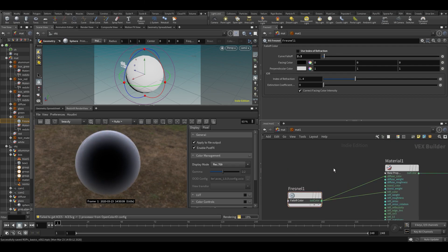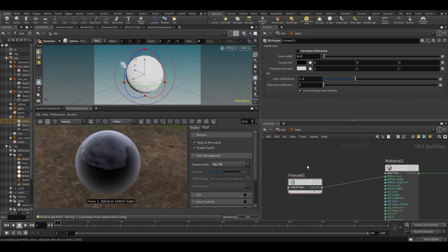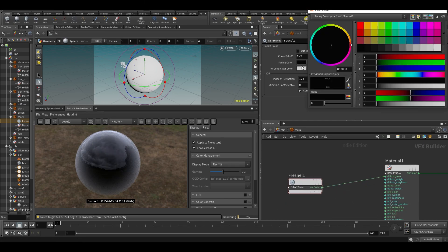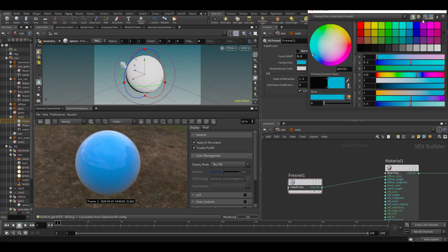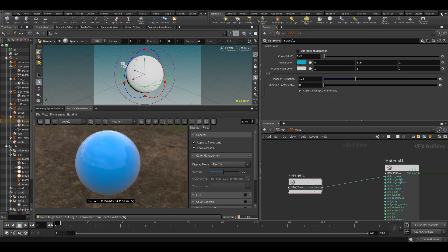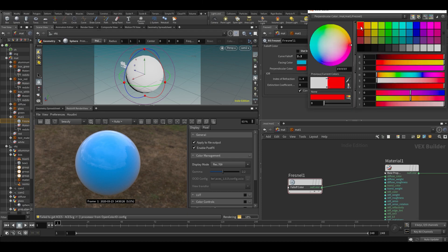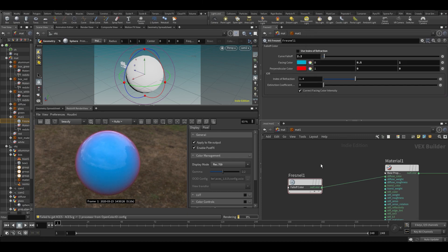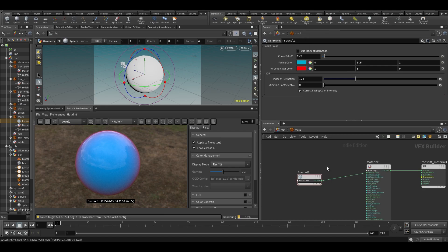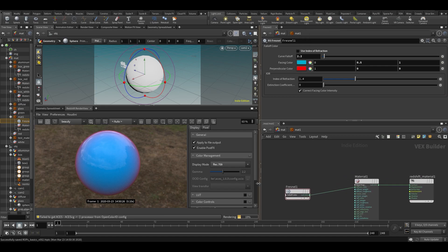Maybe let's just use this for a color instead. So let's say I want a blue perpendicular color and red for the facing color. So now I get a blue-reddish thing.